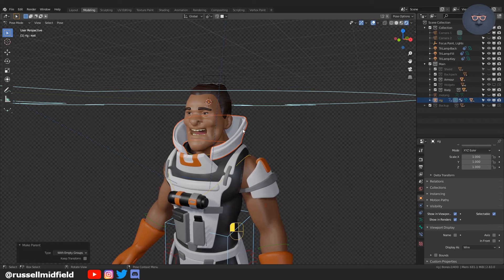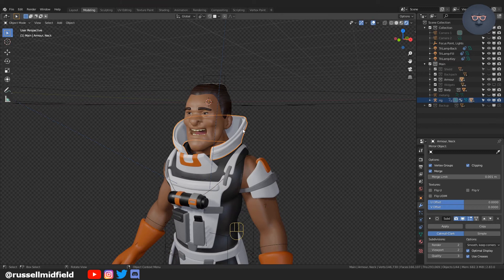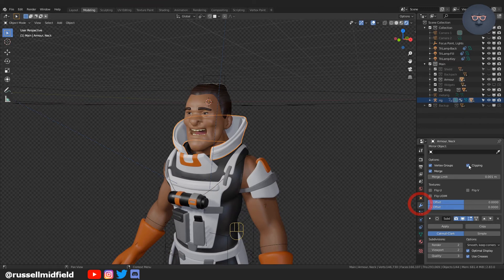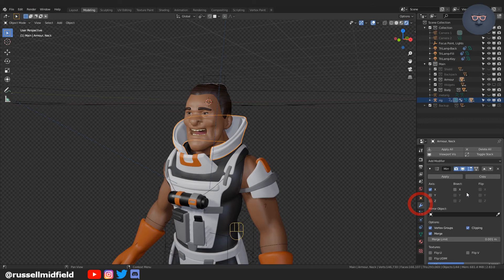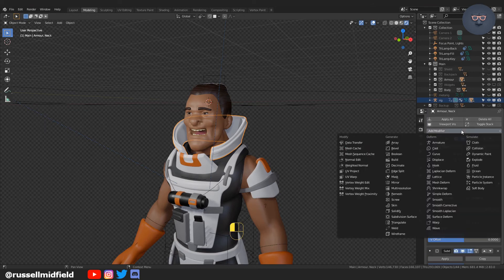Now click on the armor, go over to the modifier panel on the right and add a modifier data transfer.